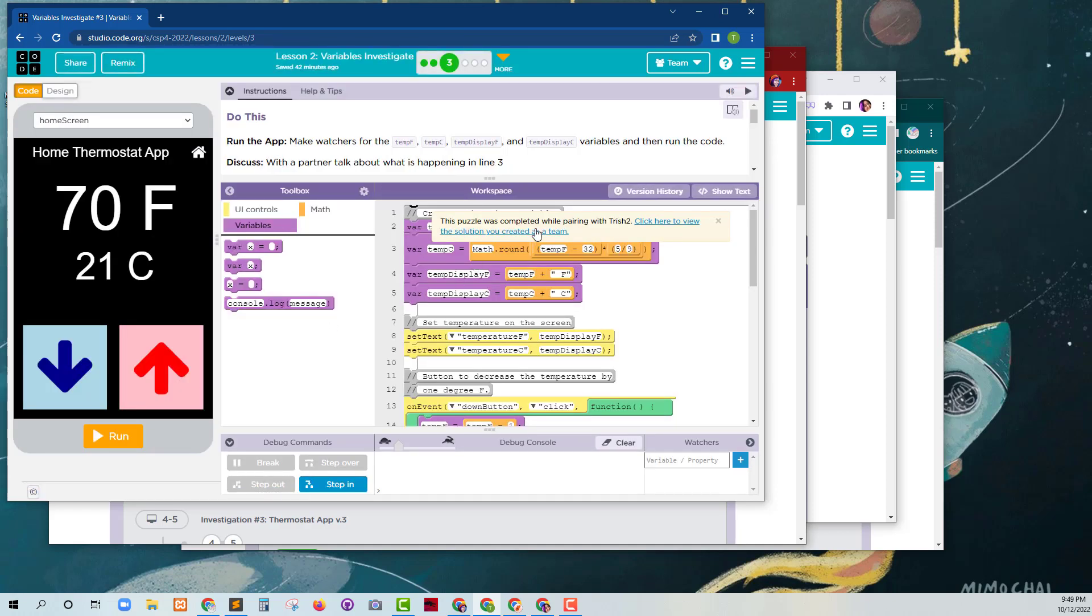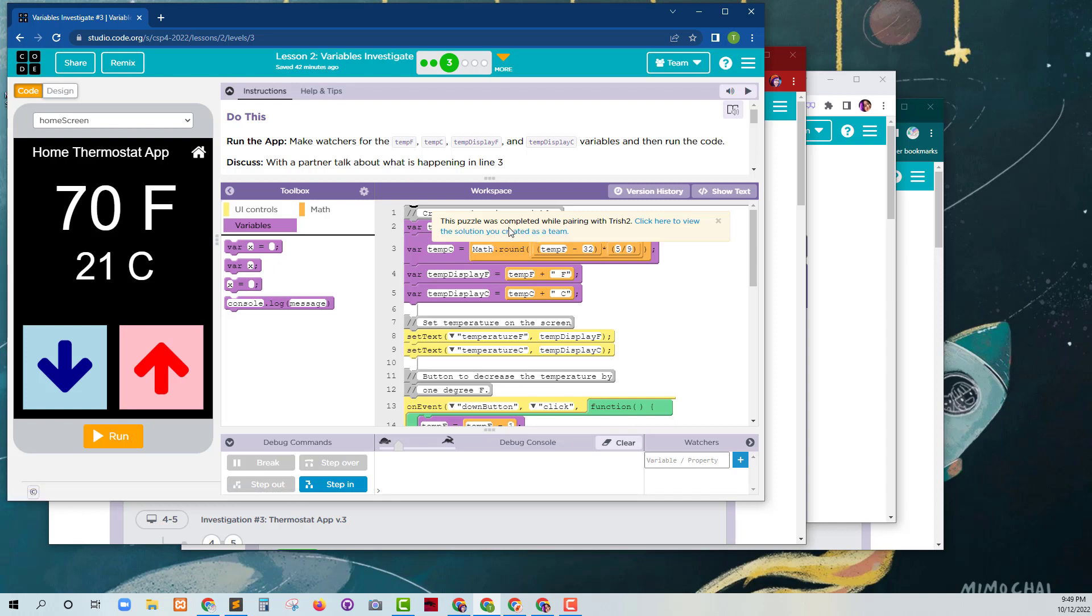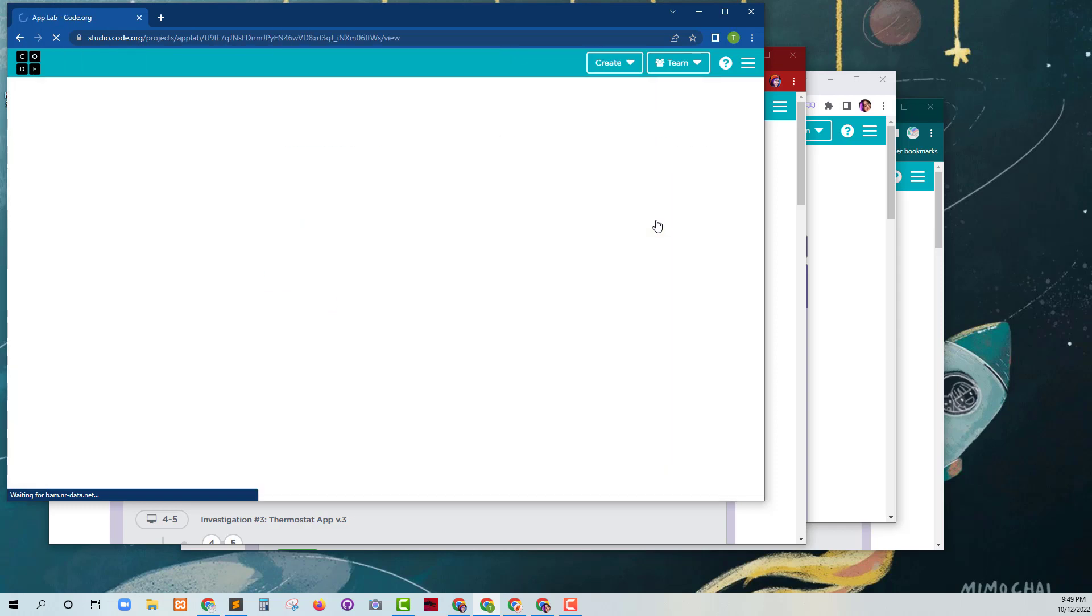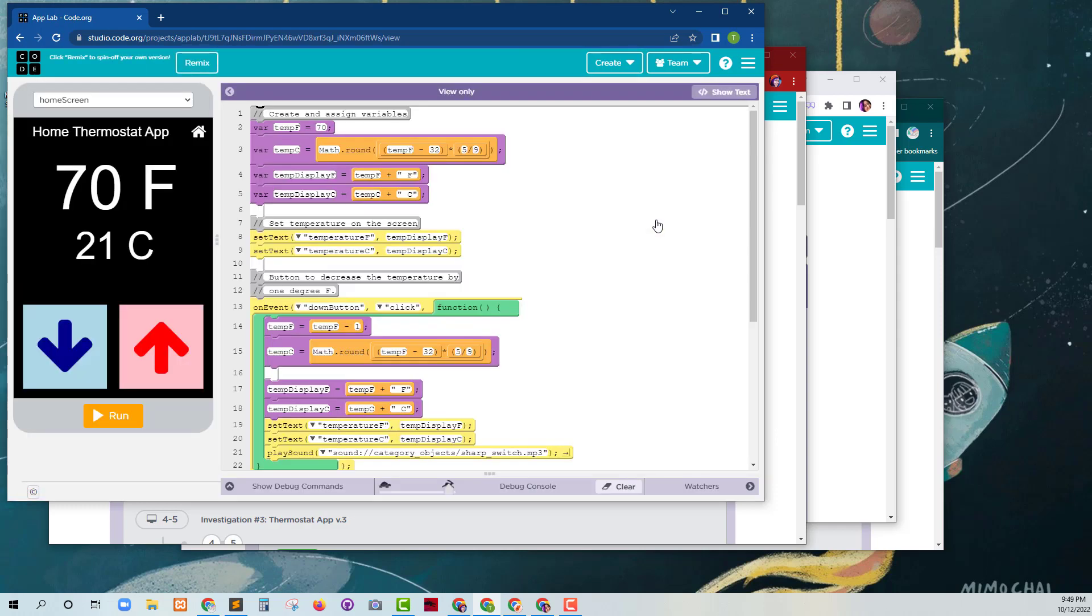If one of my teammates that I'm pair partnering with has done something in this particular thing, I can click here to see the view that we created. Unfortunately, I can't build on it unless I hit this remix button, but then it kind of takes me out of pair programming.